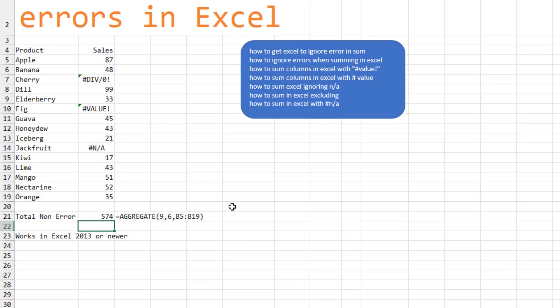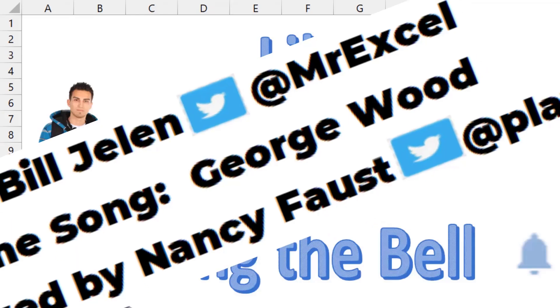I definitely like SUM with IFERROR. But if you don't have the latest Excel, check out the aggregate function.